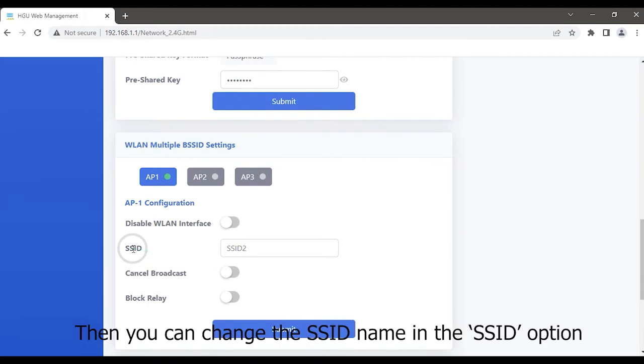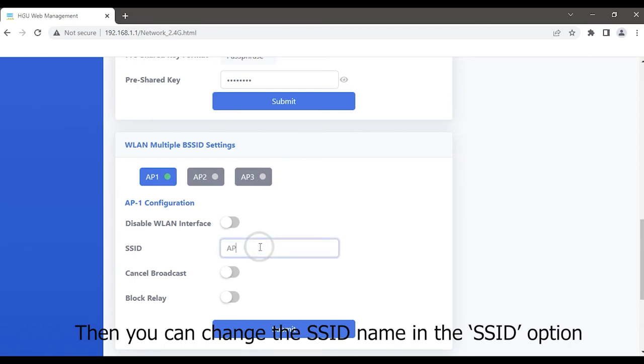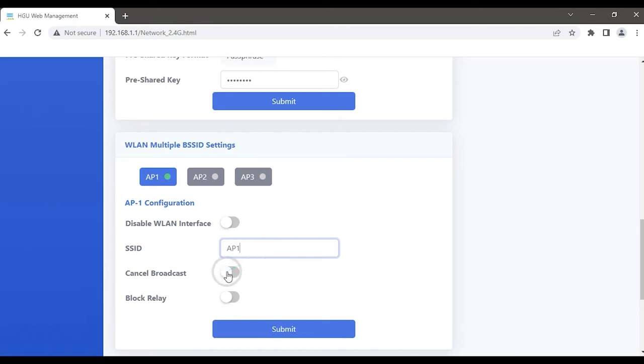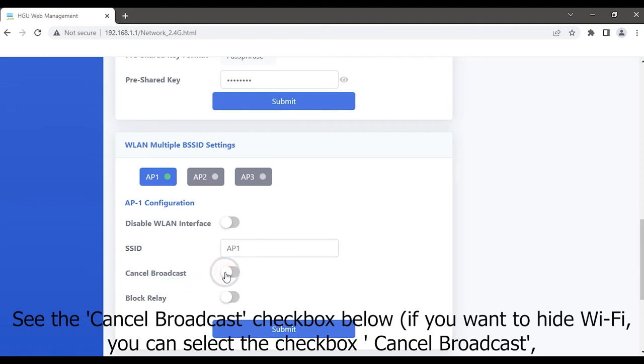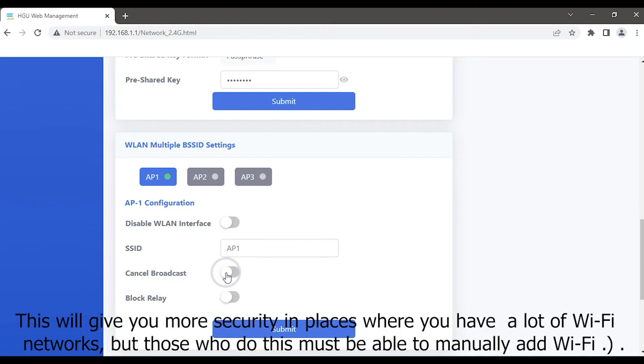Then you can change the SSID name in the SSID option. See the Cancel Broadcast checkbox below.